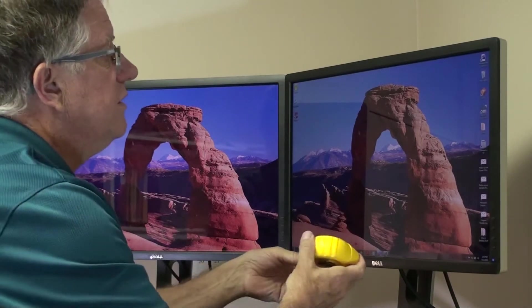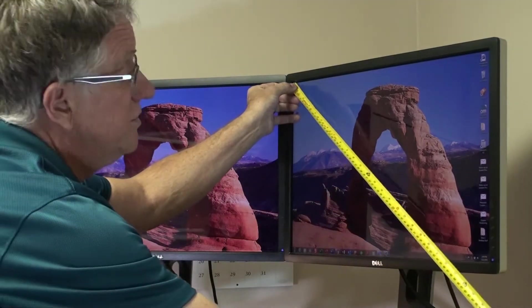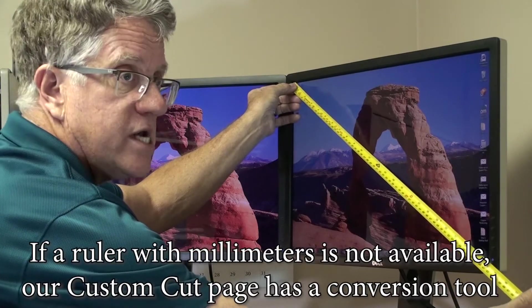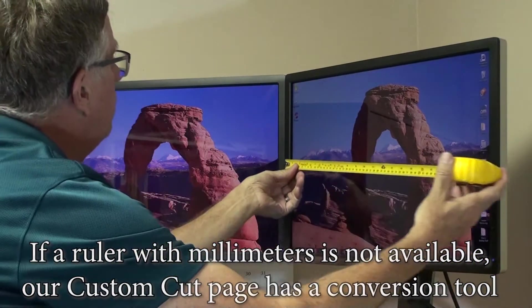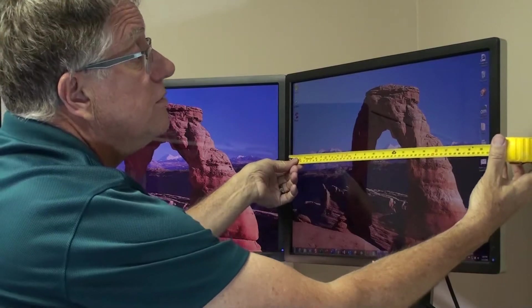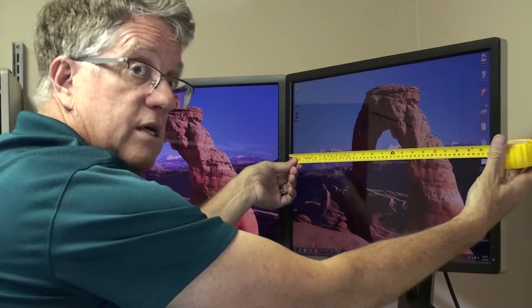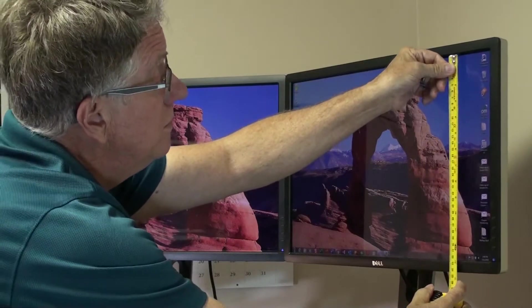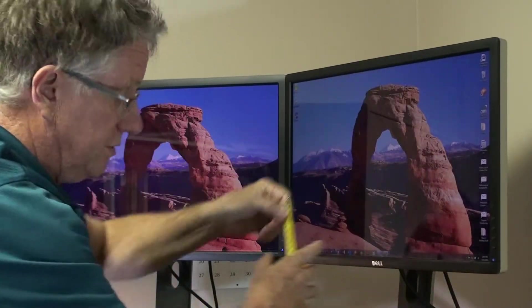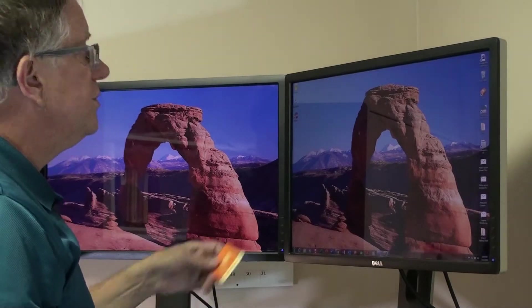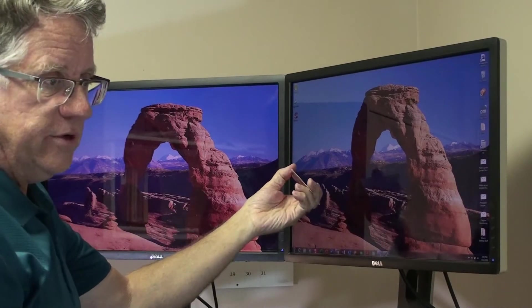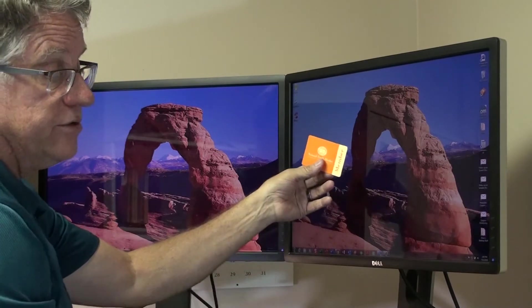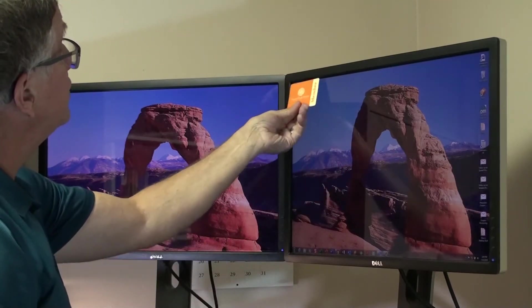So to measure this screen — it's a 24 inch diagonal monitor — we're going to measure from the inside of the bezel to the inside of the other bezel: 520 millimeters by 325 millimeters. For the corners, you can either check standard, which would be a three millimeter credit card as a standard corner, or you can have a square.